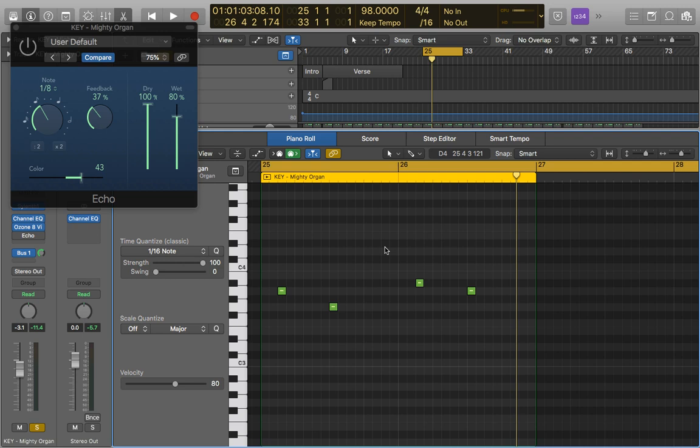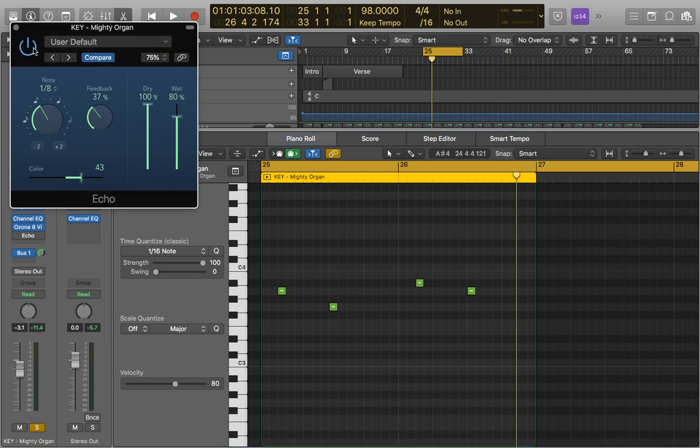So I'm just going to run through the parameters on the Echo to explain what they do and then show you them in use. First of all, we have the note, and this is how frequent the Echo will actually happen. At the moment we've got it on an eighth note, so every eighth note it will echo.